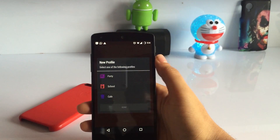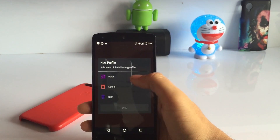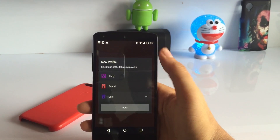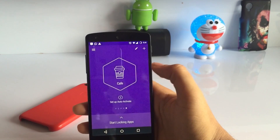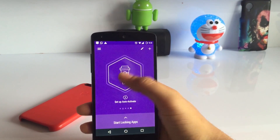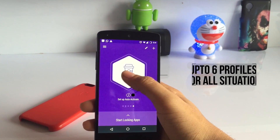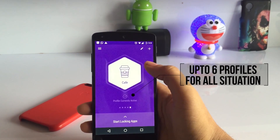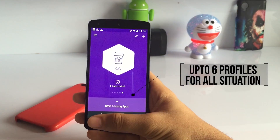Another great feature is that you can add multiple profiles to your app locker. For example, for office, home, college, classes, school, or whatever you want. You can add up to 6 profiles for every situation you want.